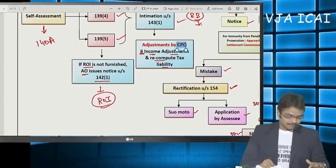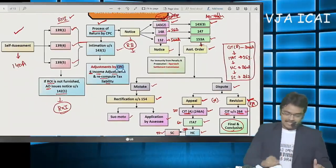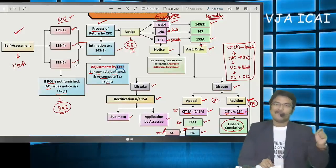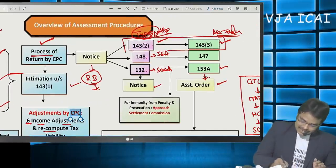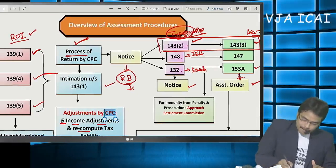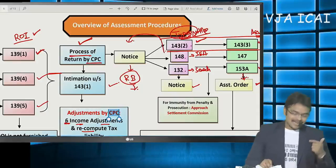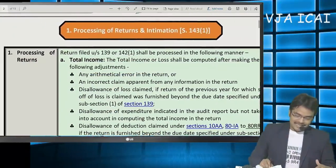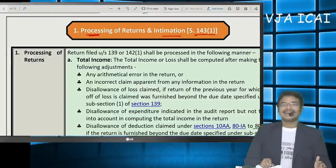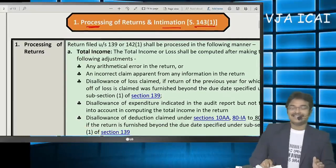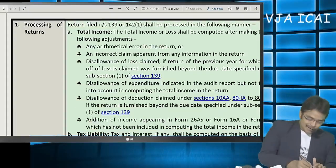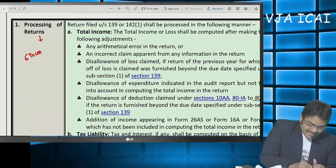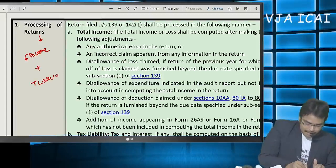So the overall assessment procedure runs from self-assessment all the way to Supreme Court cases. Before commencing scrutiny assessment, returns must first be processed by CPC. Let us have a brief discussion on processing of returns and issuing intimation under Section 143(1), after which we will focus on scrutiny notice and assessment. In processing of returns, there are six income adjustments and tax liability is recomputed based on those adjustments.